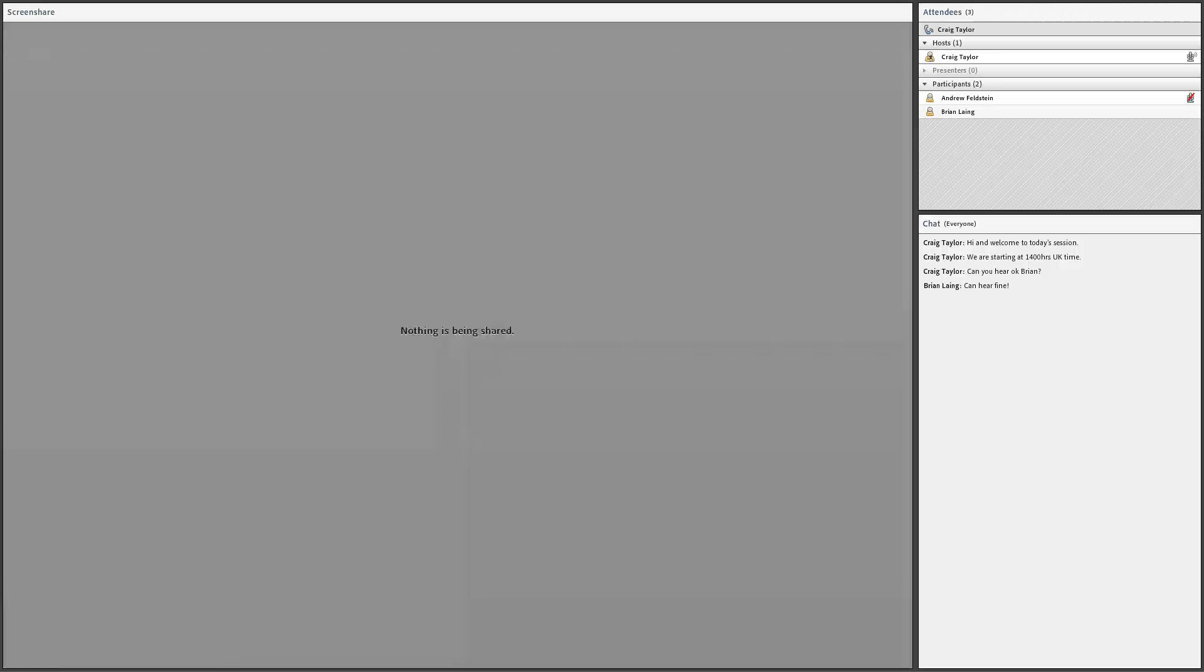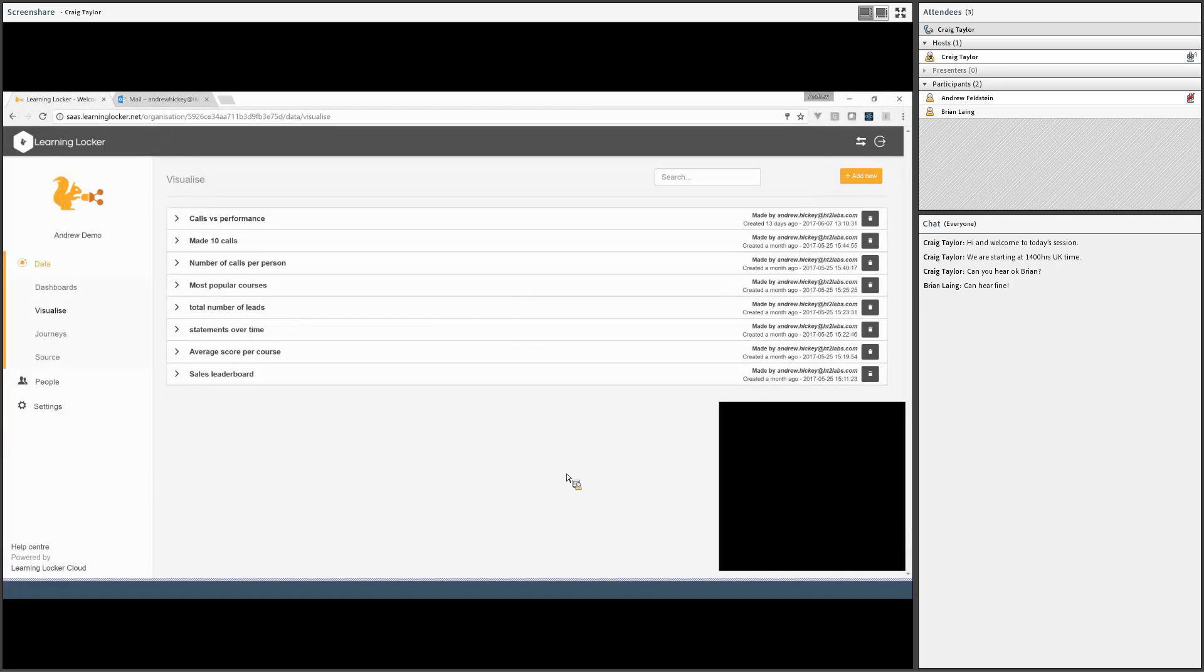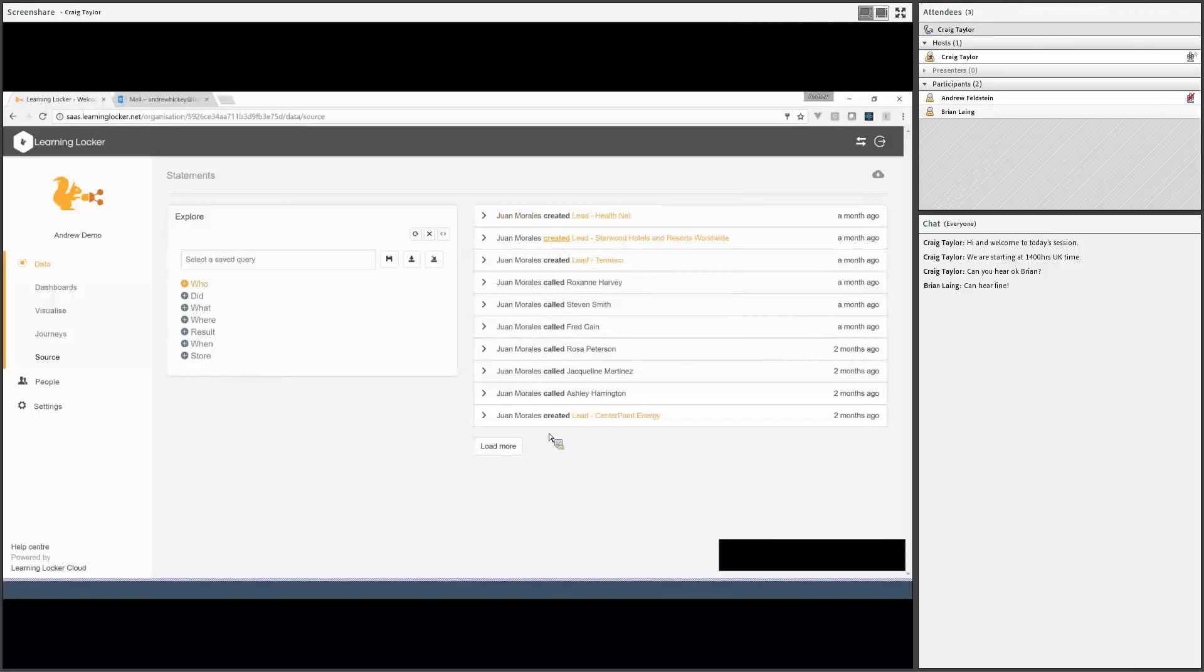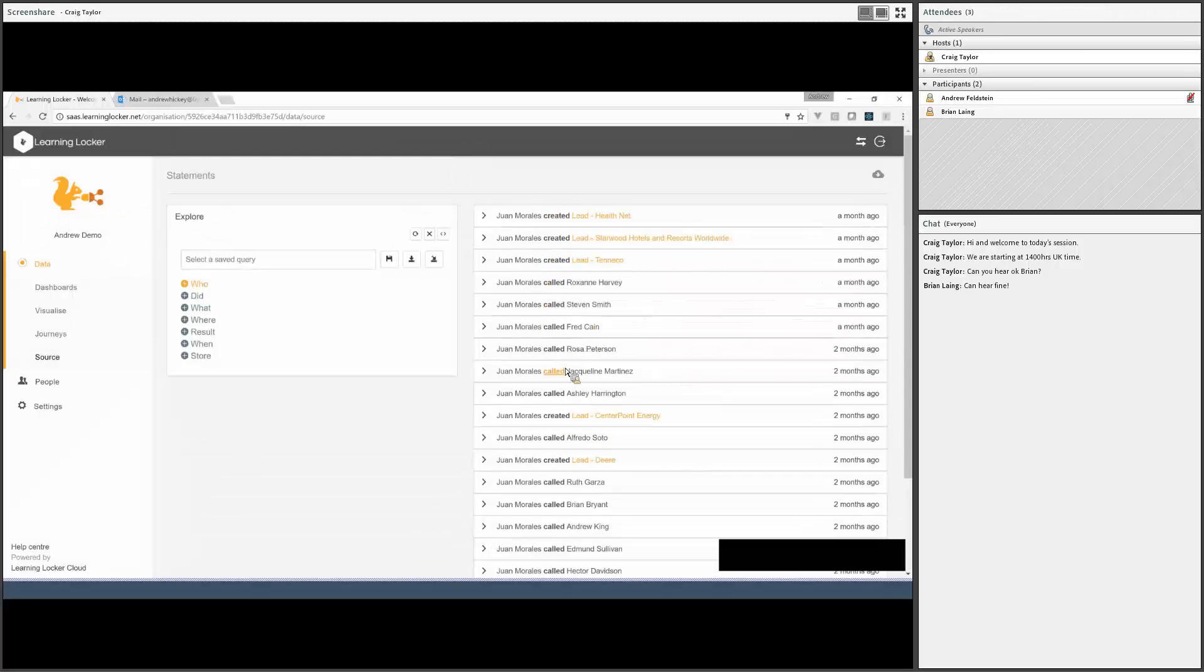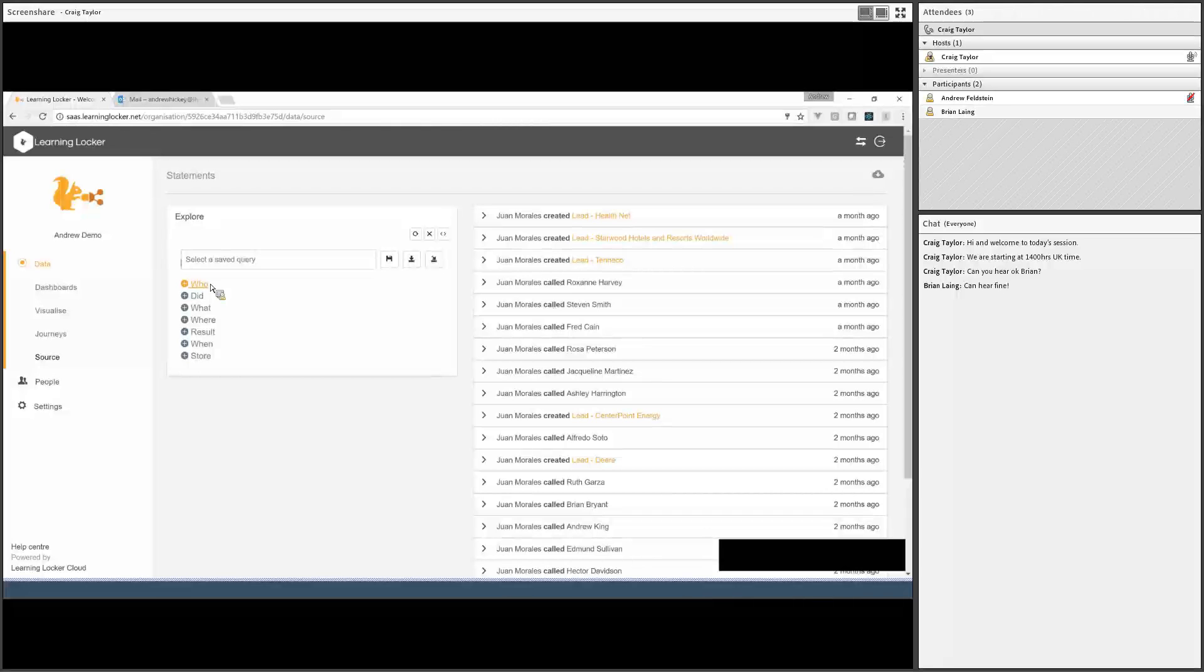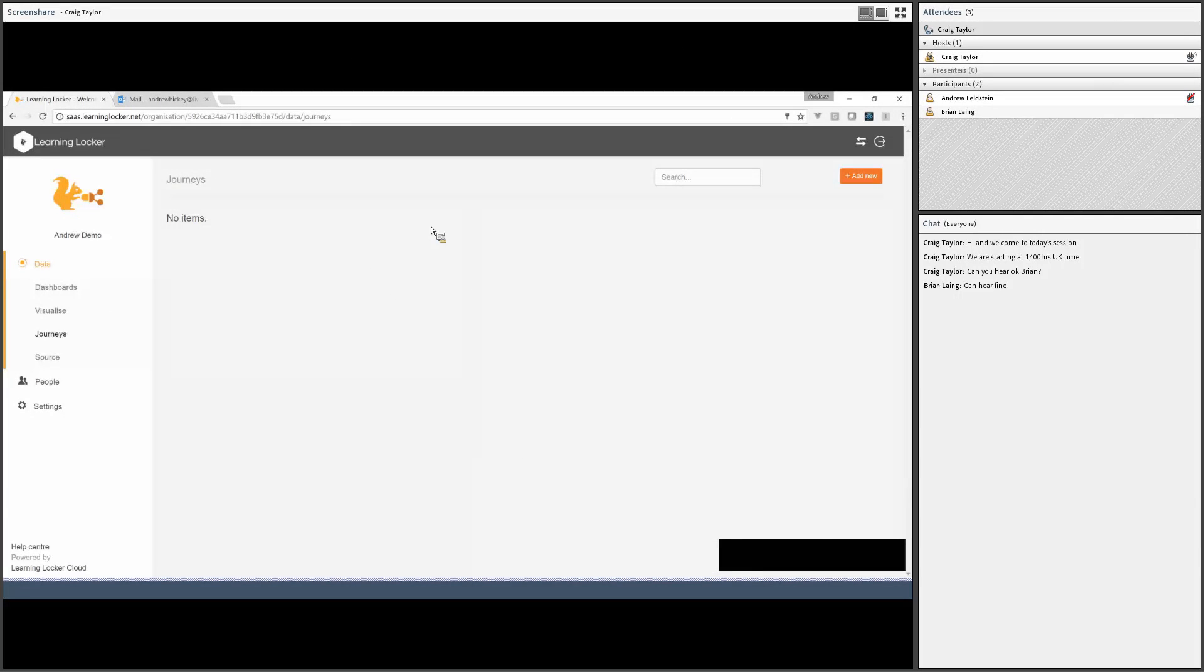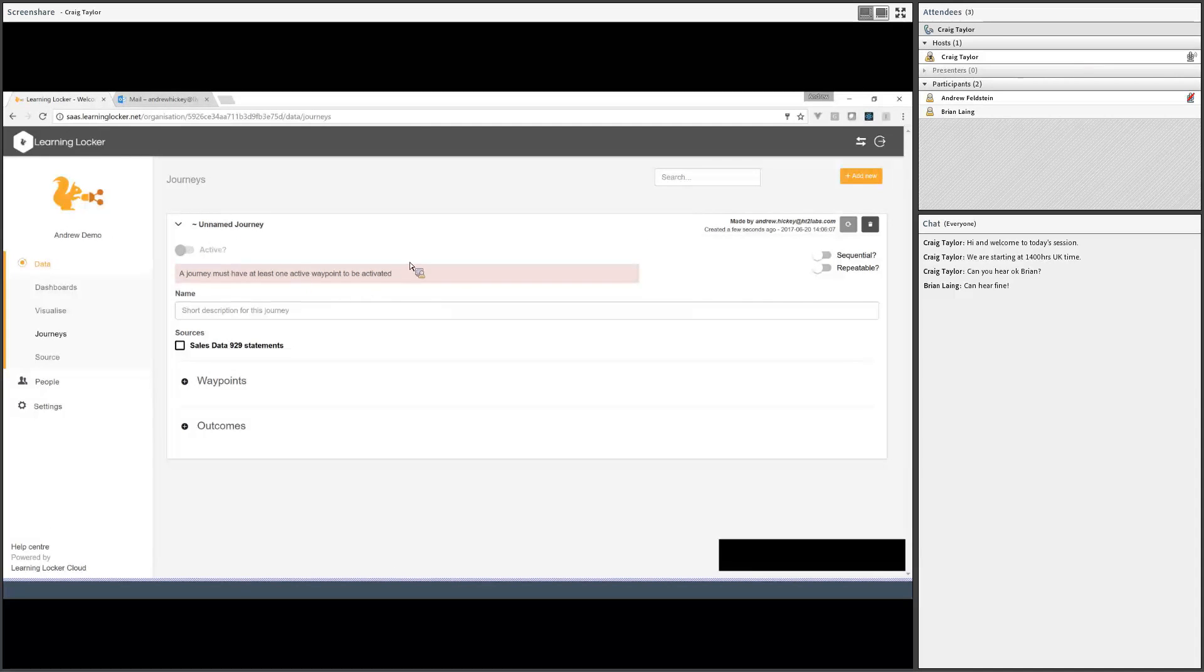I'm going to jump straight into LearningLocker and show you this firsthand. All right, so this is the same data set we had last week, which is sales data. Essentially it follows a bunch of salespeople—they join a company, they call a few people, and they make some leads. And before they do all that, they do some training. So we want to really follow that journey from joining the company to finishing your training and then finally being useful and creating a lead.